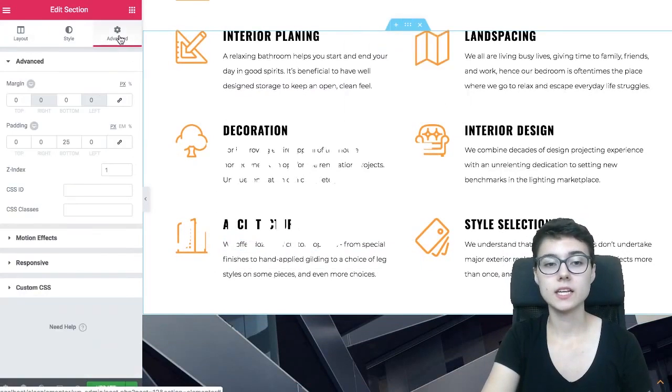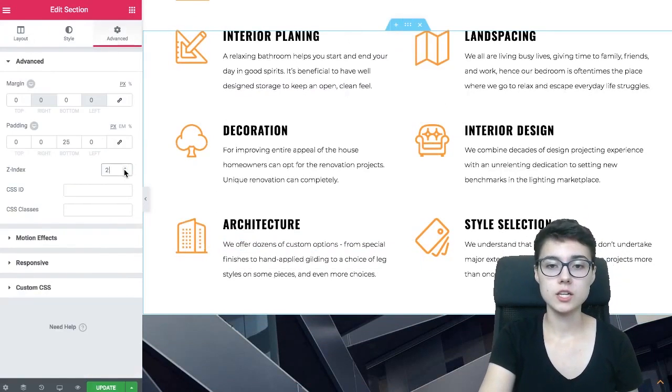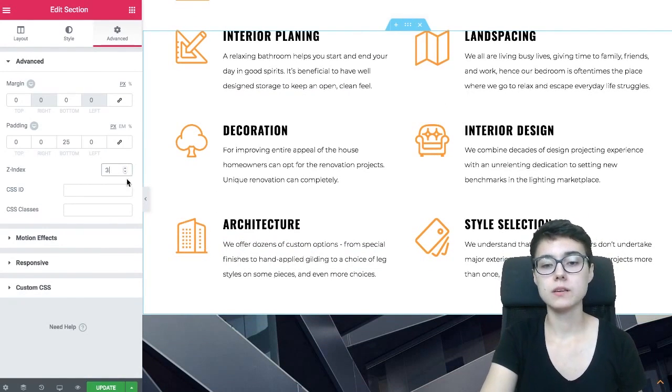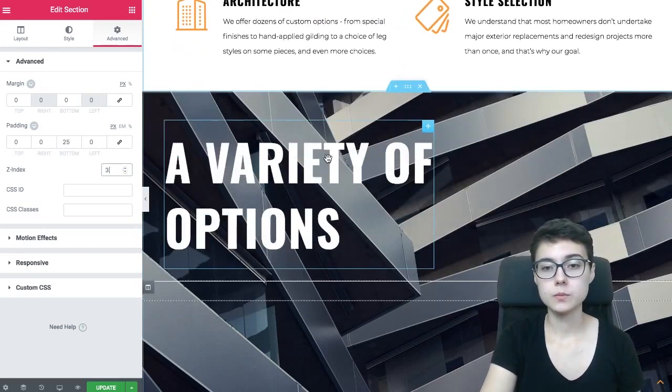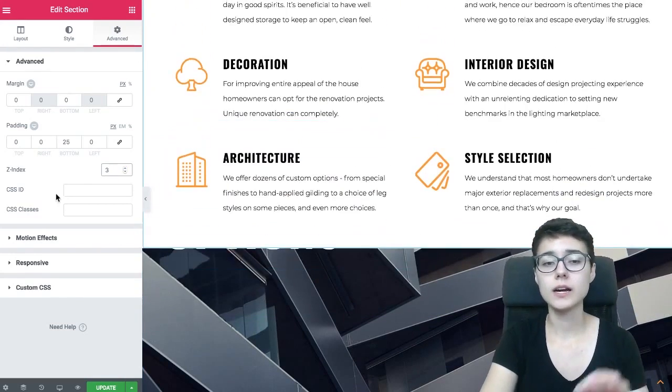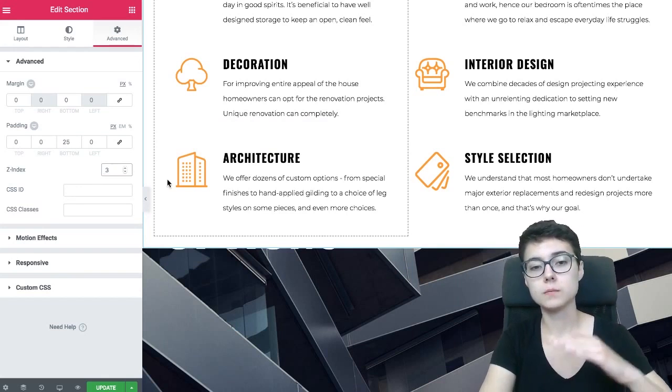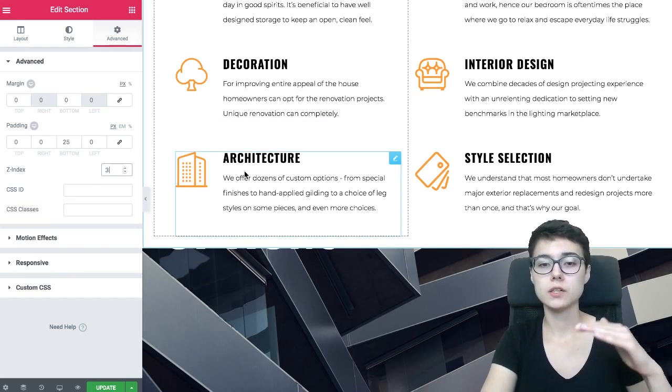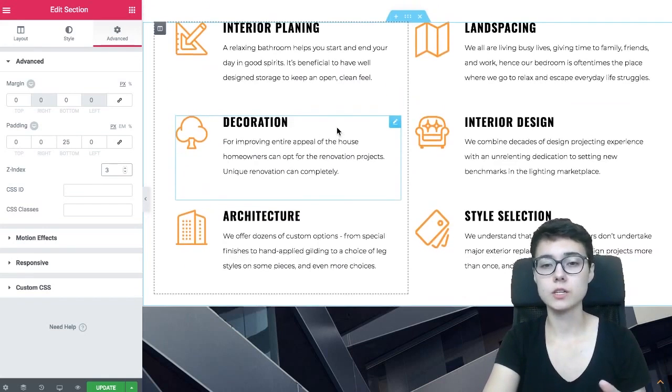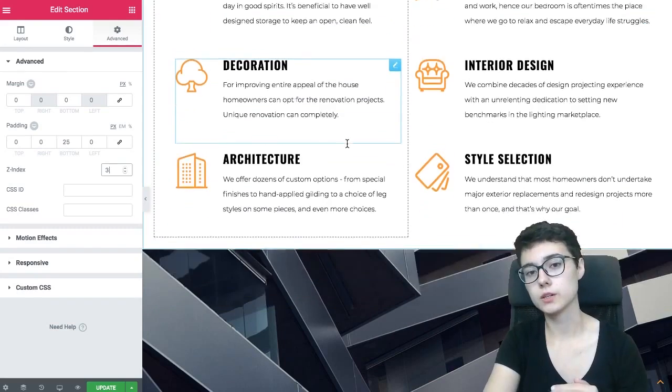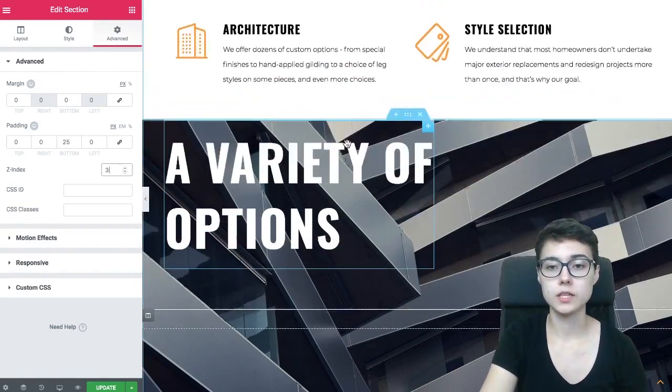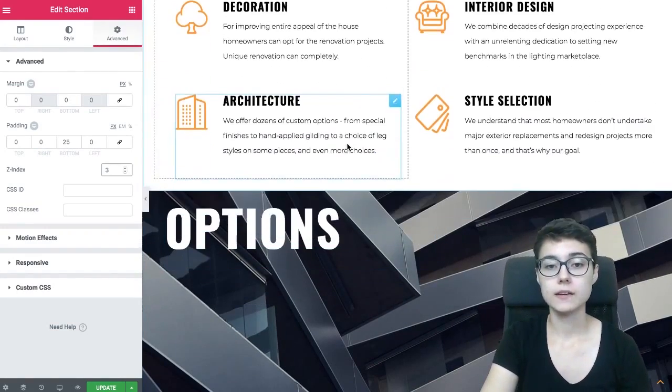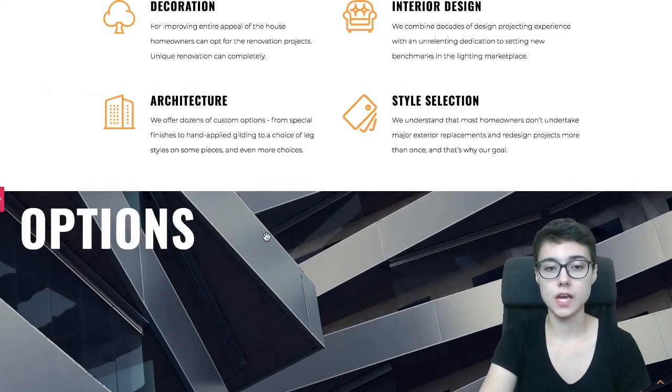Z index is just, if you imagine the sections of your website being layers, it simply means that the higher you set the Z index, the higher this particular section is gonna be in the hierarchy of your layers. Alright, so I hope it's clear. And this is how we're gonna achieve this same effect.